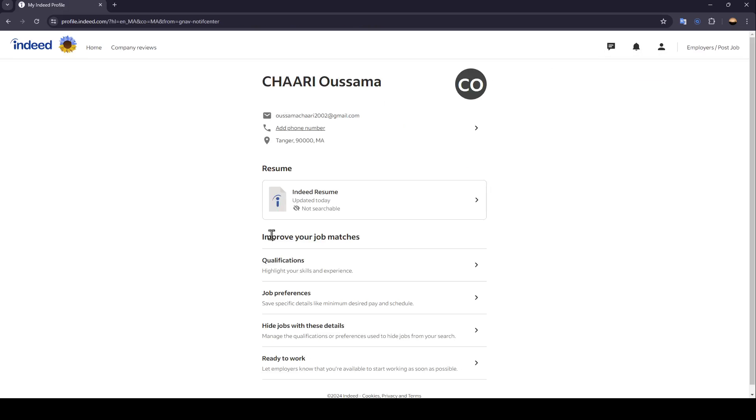Go ahead and click on profile. Then you're going to be right here in your profile page. Once you're here, you're going to find all of the information related to your profile, your resume, and so on.